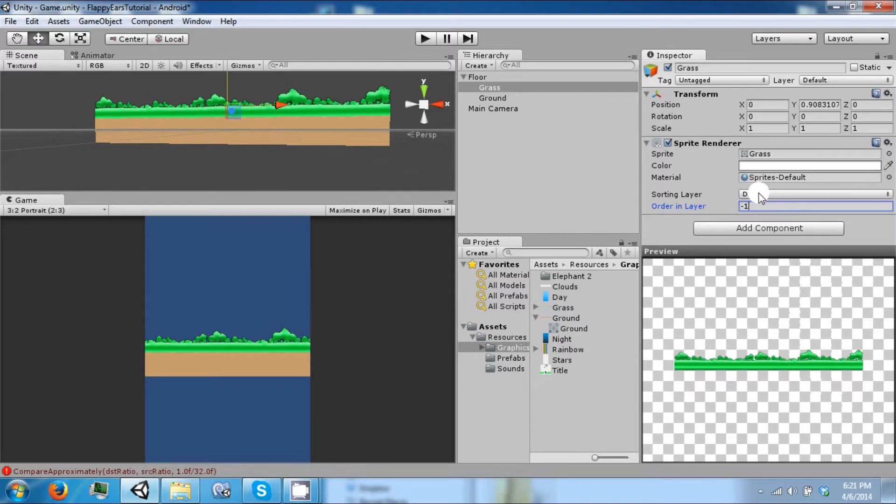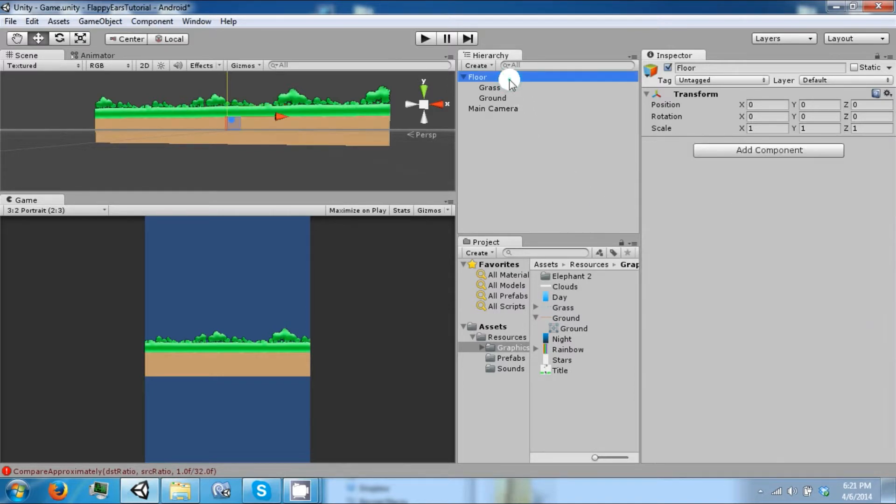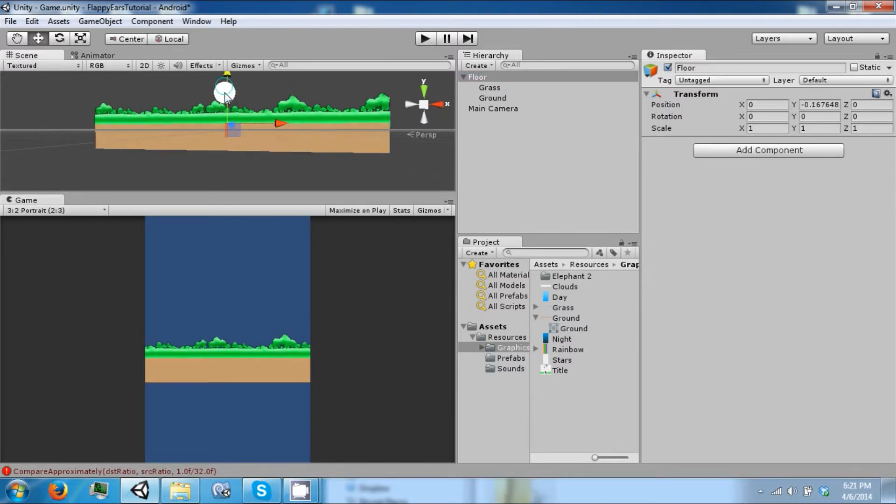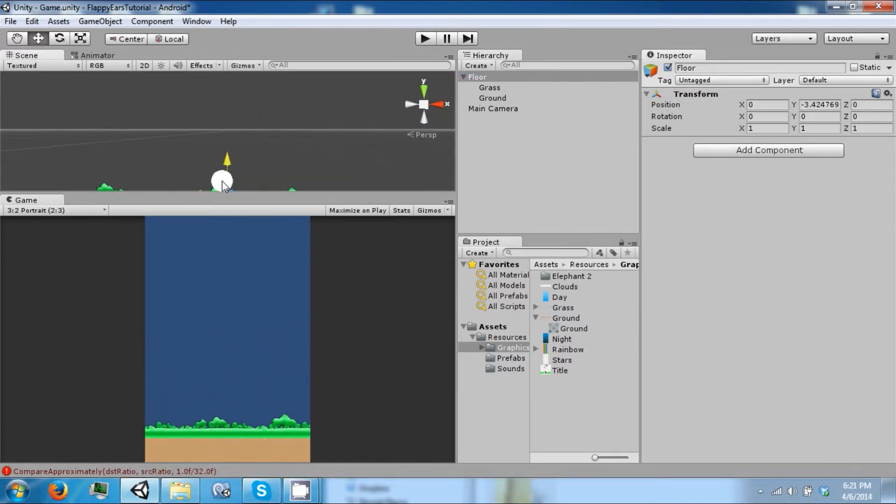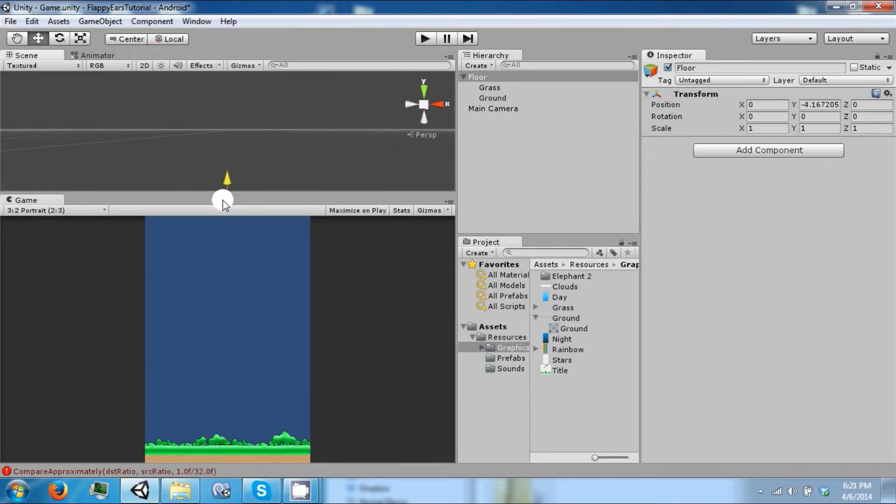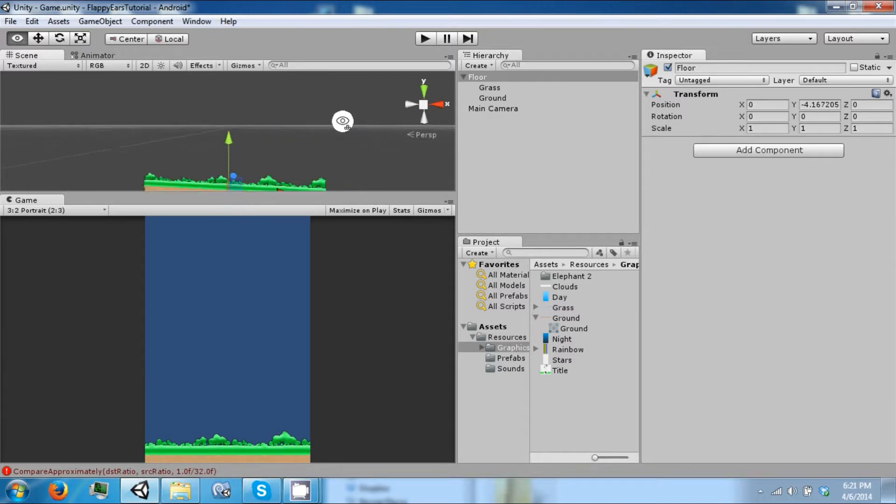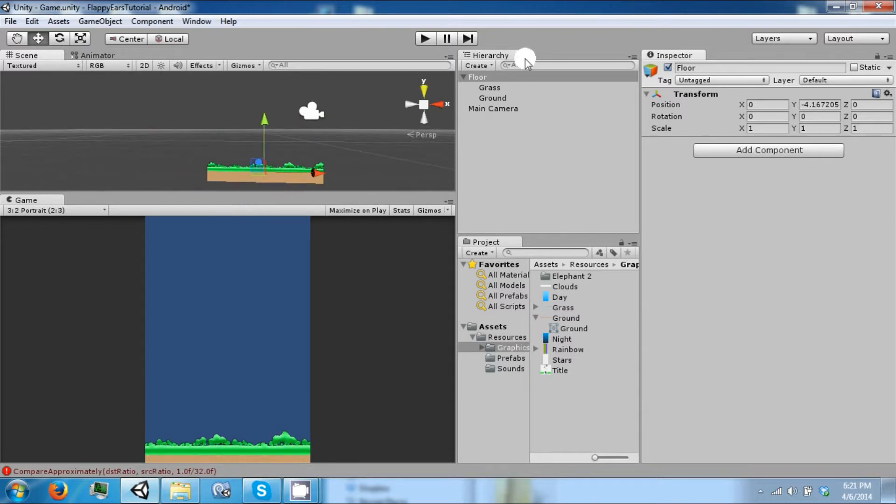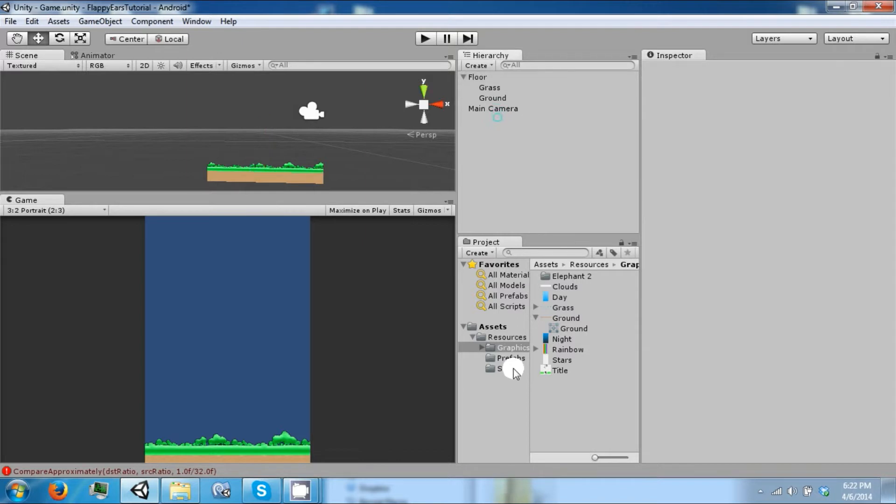So we can set the negative one so the grass is behind the ground, and it's going to look something like this in game. And that's going to be our floor. We can prefab this as well.